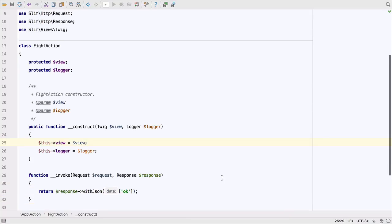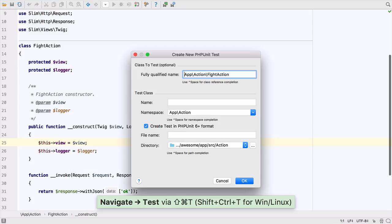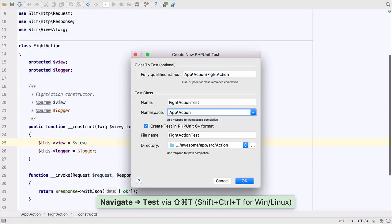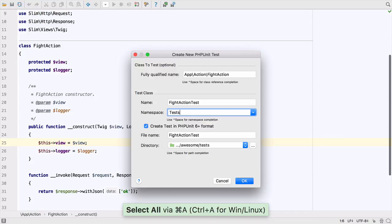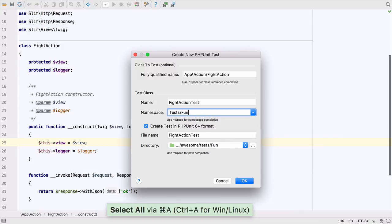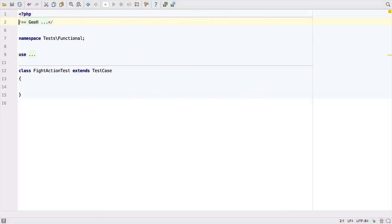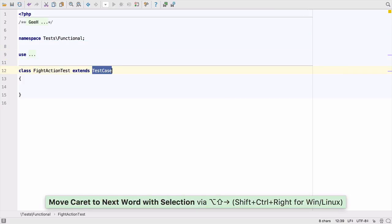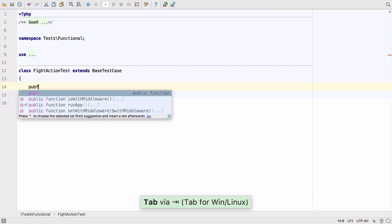We want to be able to test this, so let's create a PHP unit test. We can do that easily using the Navigator test, which prompts us to create a new test if one doesn't exist. We only need to provide the correct namespace for the test to be created in the right place. Let's extend the right class and create the test.